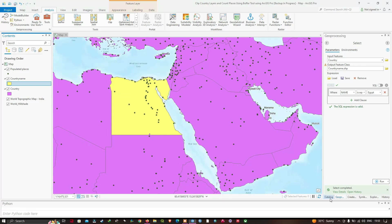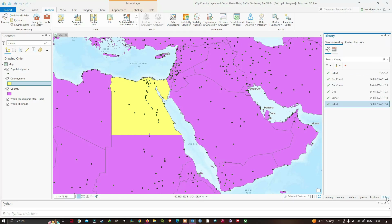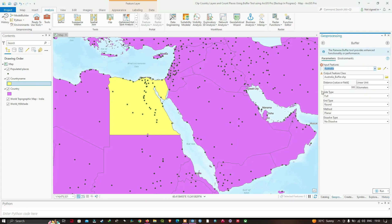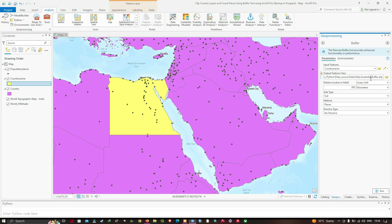We're going to click History and then double-click the Buffer tool. We're going to change the input feature to our country_name, and change the output feature class name to "country_name_buffer".